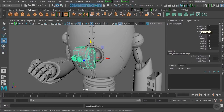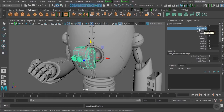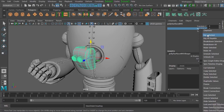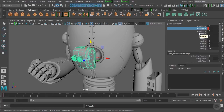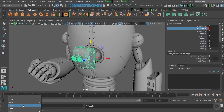If you want to add a keyframe for just one specific channel — say, Translate Y — select and highlight that channel in the channel box, then right-click and choose Key Selected. Only the Translate Y channel will show a red box. You can delete it again by right-clicking the keyframe and choosing Delete.